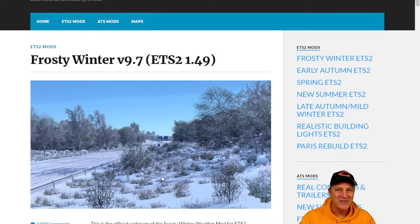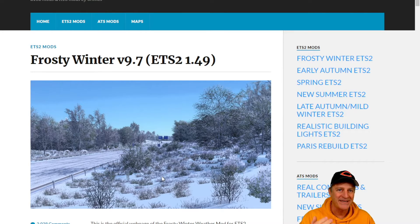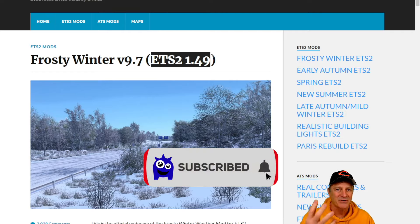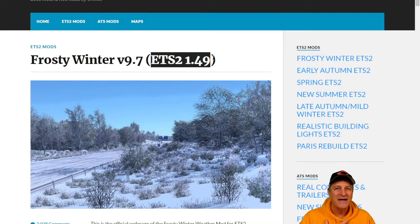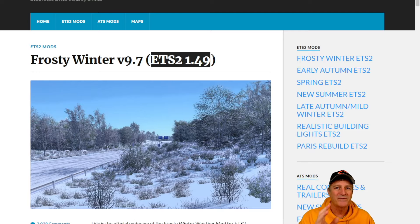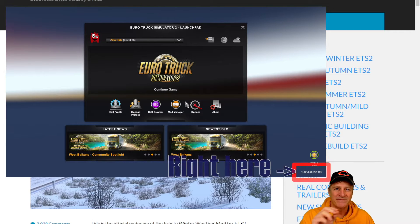Very important step: we want to make sure that the mod has been updated for the current version of the game. After the game is updated, it can take Grimes a couple of weeks — sometimes even longer — to update his mod. So we want to make sure this version number, this 1.49 we can see at the top, matches the current version of the game you're running. If you're not sure what version you're running, when you first start the game, in the bottom right-hand corner you'll see the version number.